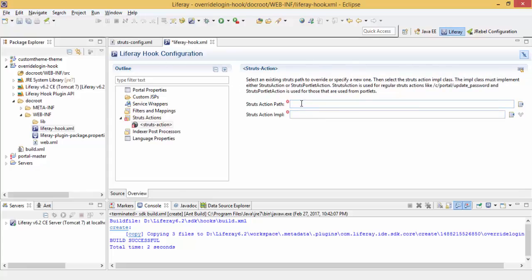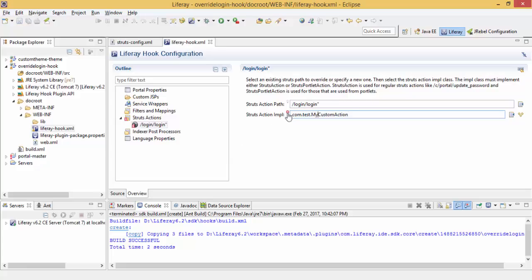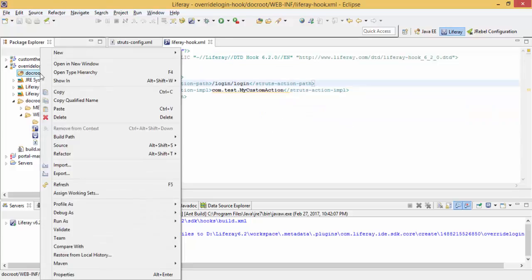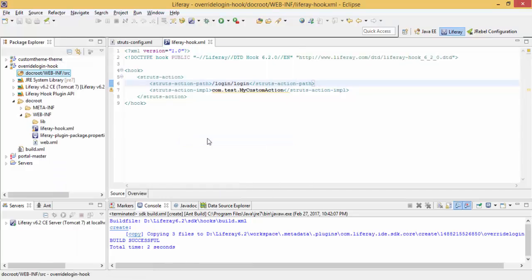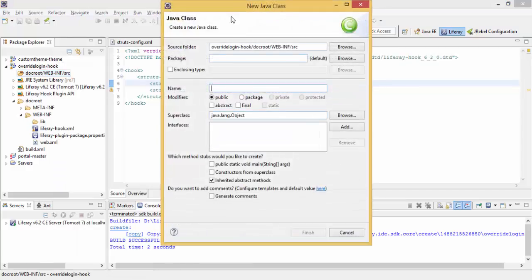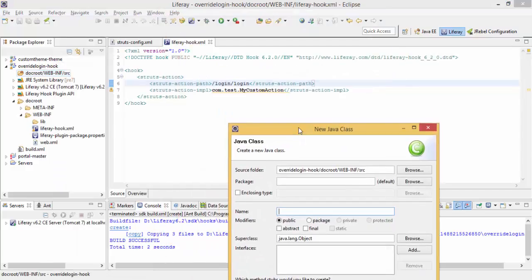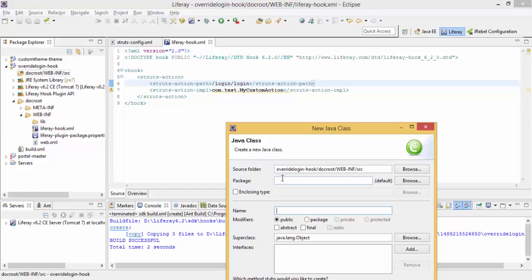Our path is this login. And our implementation class is like com.test.example. This will give us error because we still not create this class. Now I create a class inside com.test package.